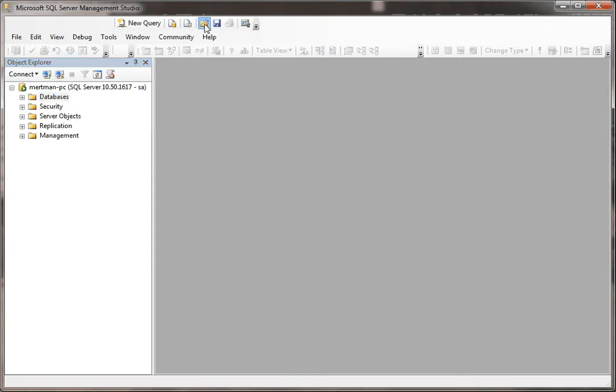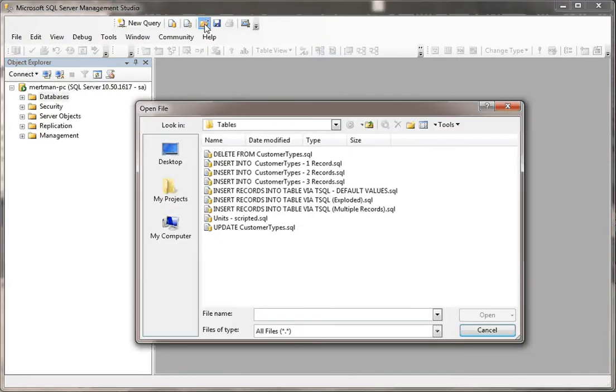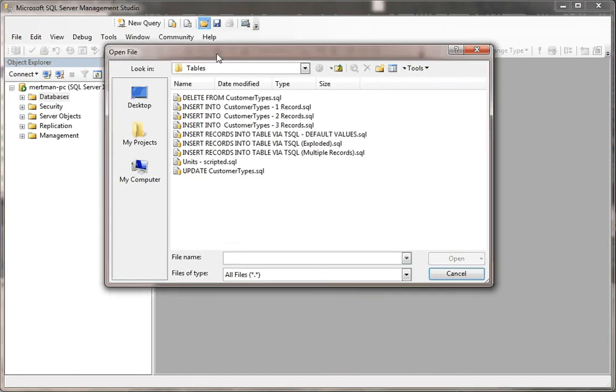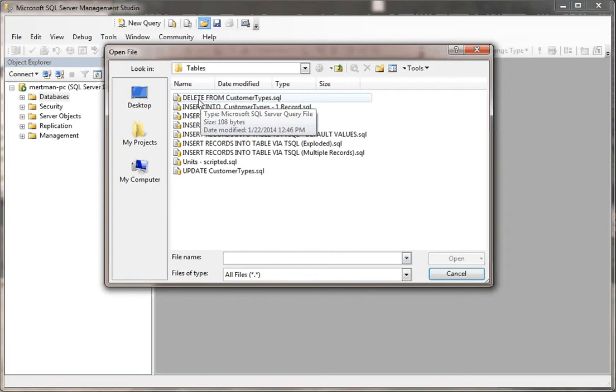So first of all, what I'm going to do is open up a file. Just before we get started, let me just show you, look at the names of these scripts. This one here that I just created is called delete from customer types. I could have named it Charlie Brown if I wanted, but if you're ever going to make SQL scripts and put them in the same place, give them intelligent names.